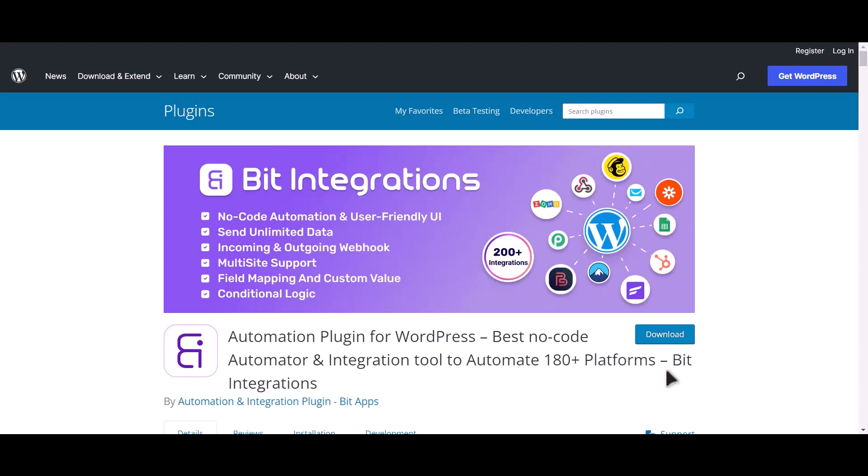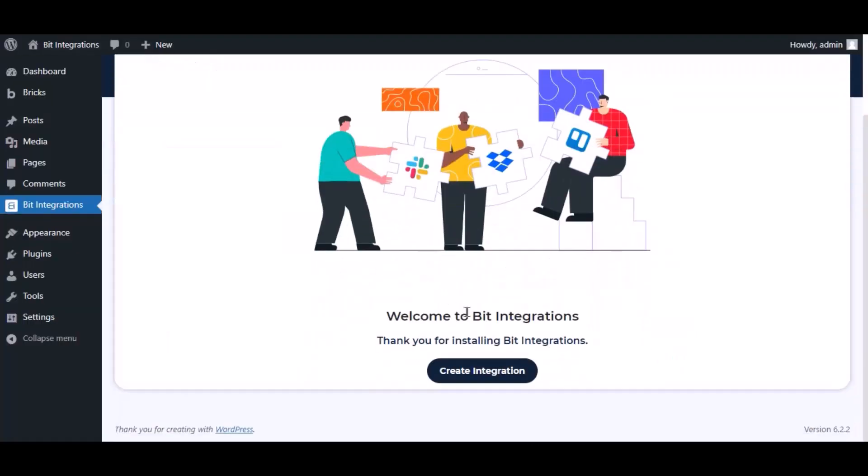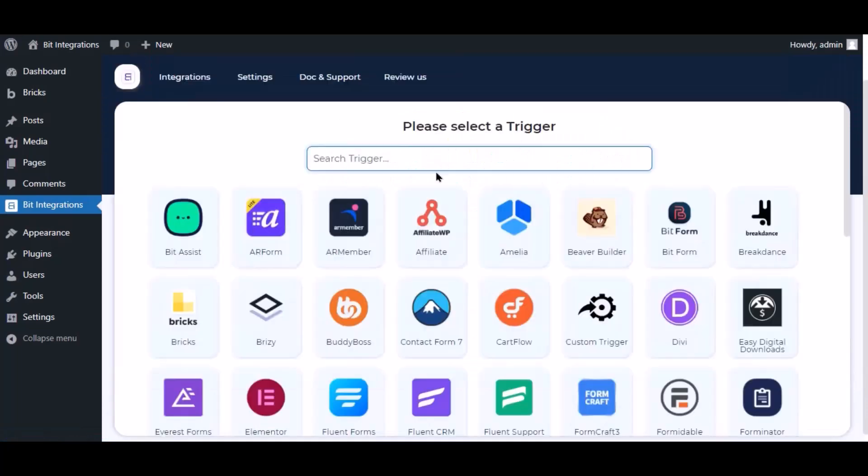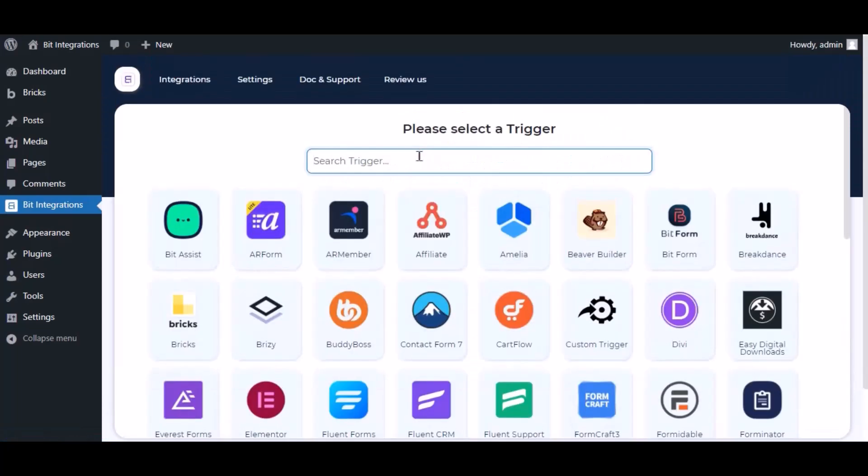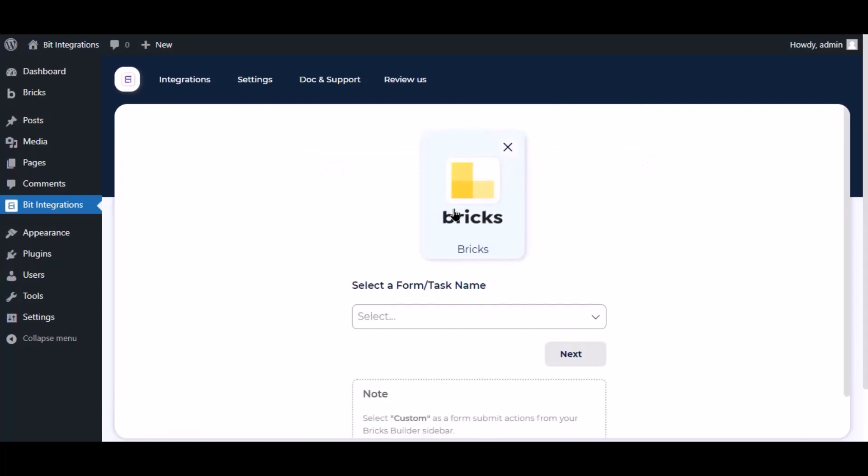I am utilizing the Bit Integrations plugin to establish a connection between these two platforms. Let's go to Bit Integration dashboard, now click create integration, now search and select trigger which is Bricks.